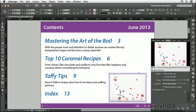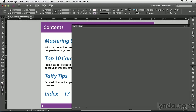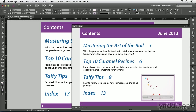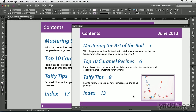Now let's open the Swift Preview panel and preview this video. It starts playing, and when I mouse over, I see my controls and can use them.